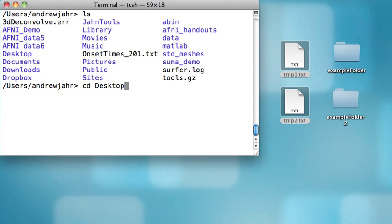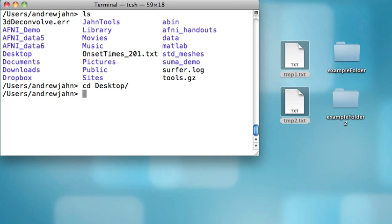Another useful command to know is that even if I don't type in all of desktop, if I type in enough letters so that it's unique to any one of these folders or files, I can just hit the tab key and it will automatically fill it in. So: cd, desktop, hit return.